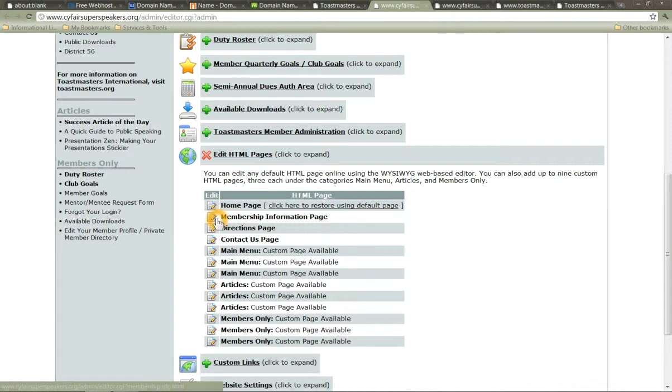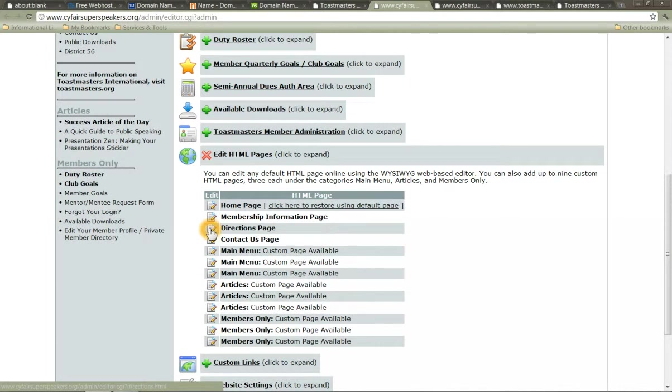The membership information page, like I said, put in those dues, put in a nice chart. Directions page, again, insert the Google map, insert the textual directions, tell them how to find you, when you meet.